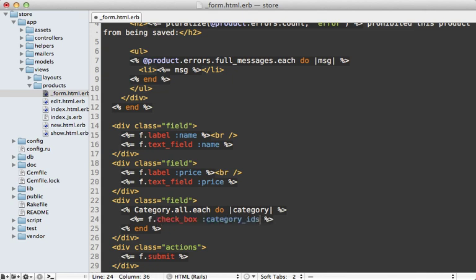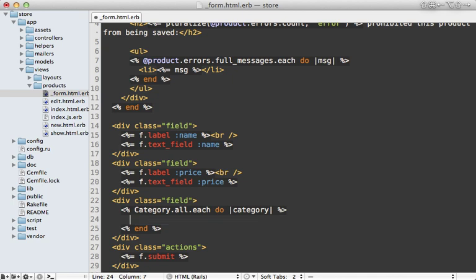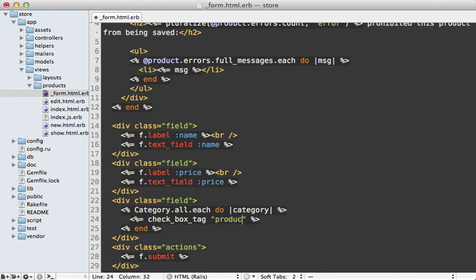However, this will not work here because category_ids is an array and we need multiple checkboxes for the same attribute. So instead we need to go with a more manual approach of just calling checkbox_tag.